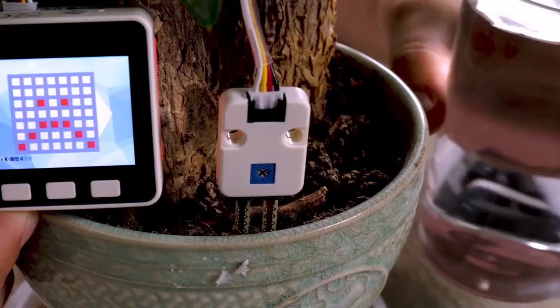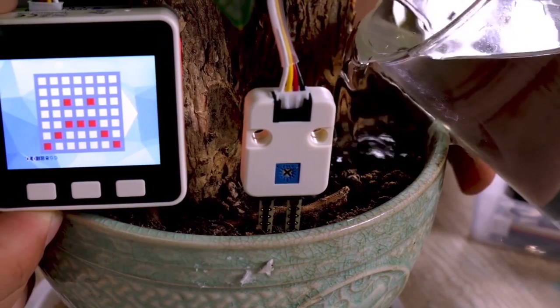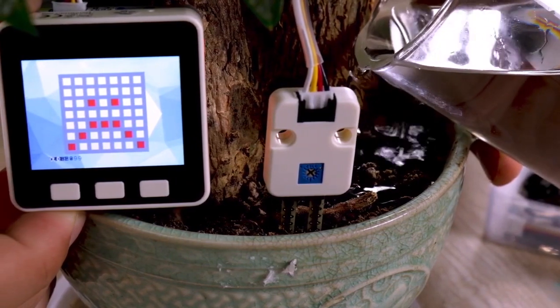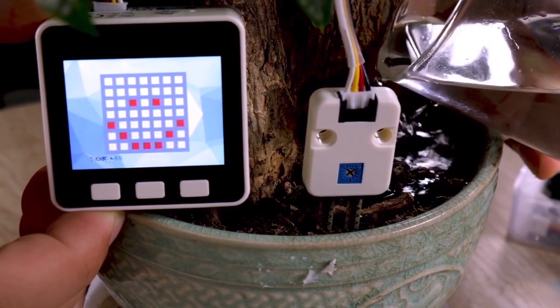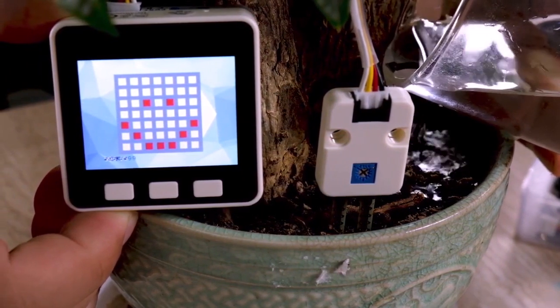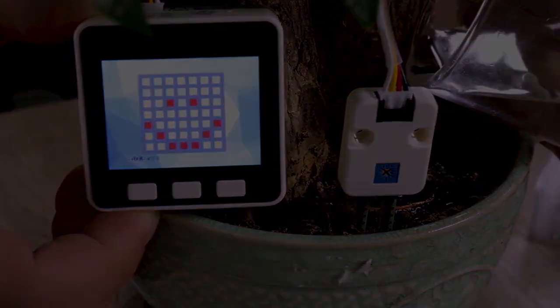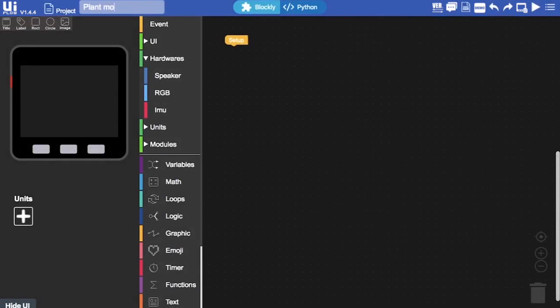The program that we're going to be designing in this lesson will check the level of water and display it on the screen. It'll also change the emojis based on the level of water. If the soil is dry, we'll get a sad face. As the soil gets more moist, the sad face will change to a happier face. Let's get started in setting up our program. As always, we're going to name our program. I'm going to call this Plant Monitor.